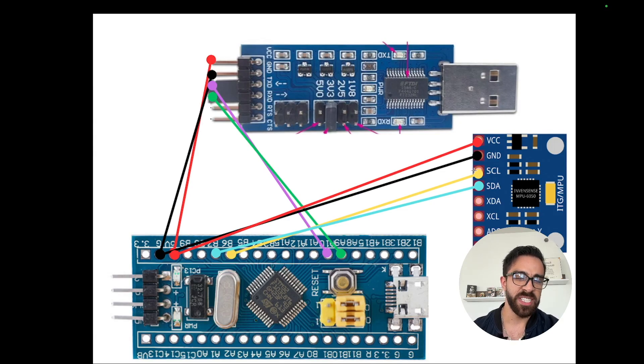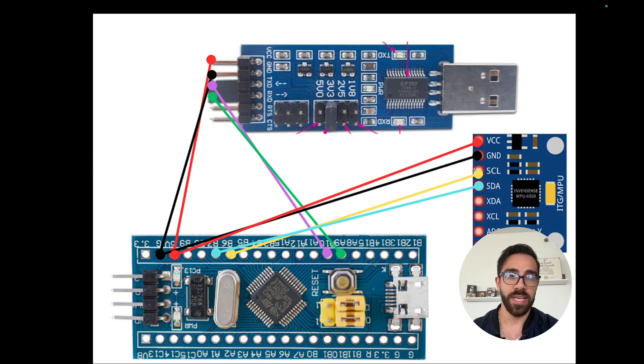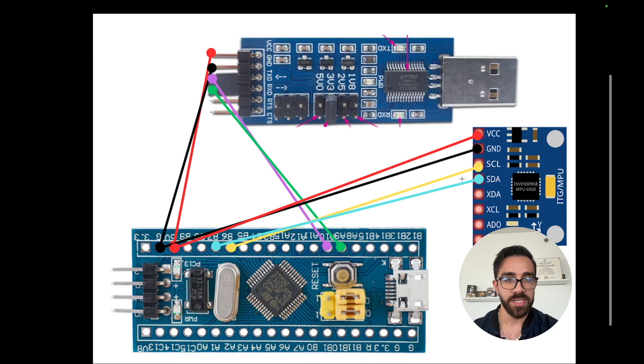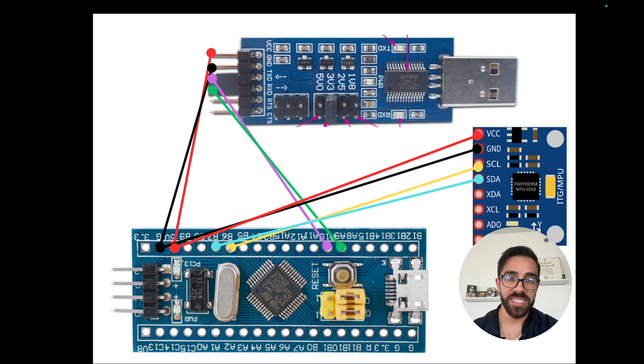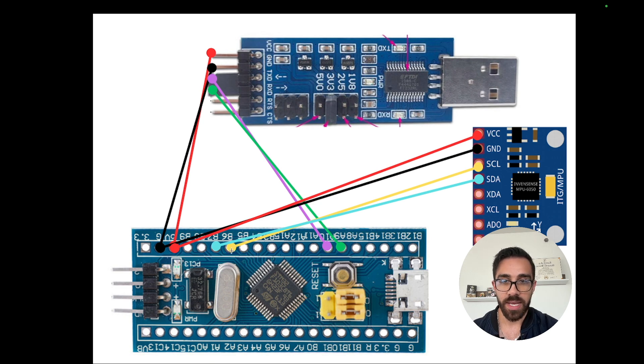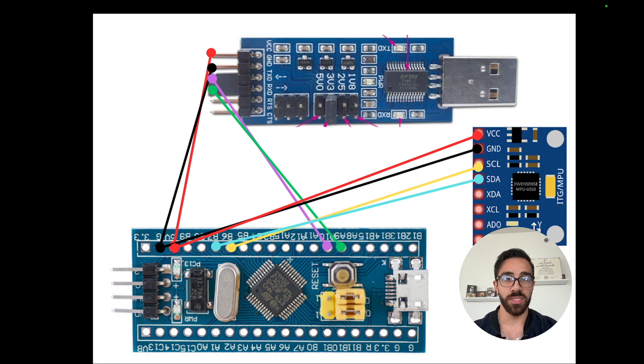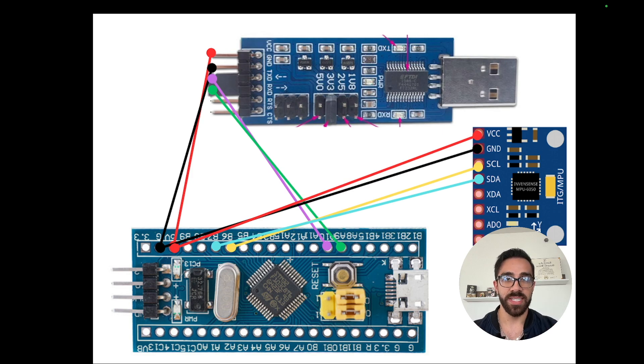The next two connections we have to get values from the MPU 6050 is you have to establish something called I squared C communication, which is a very common communication protocol in this space. So you want to take two jumper wires and just connect them to the B6 and B7 respectively. So B6 is for SCL and SDA goes to B7. Once you have those two connections, you should have all of the hardware setup you need to actually get values from the MPU 6050.